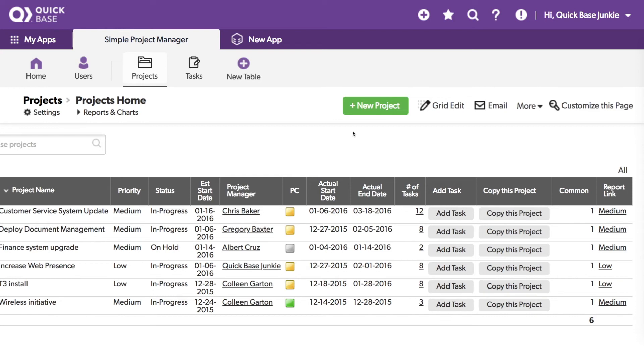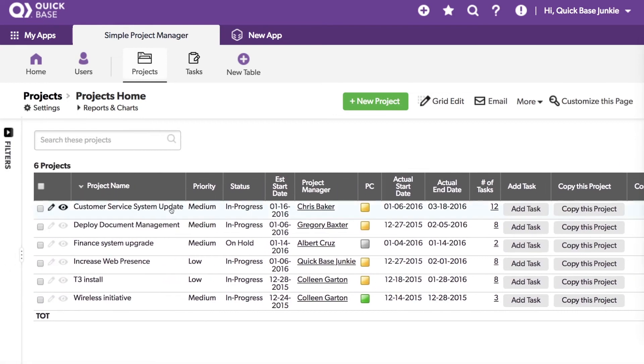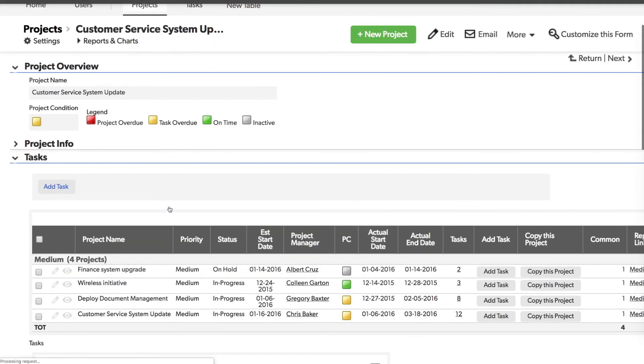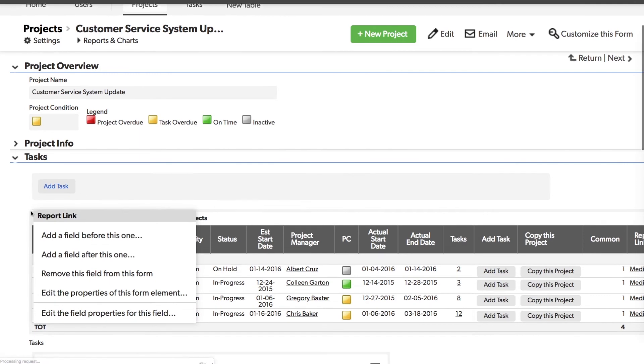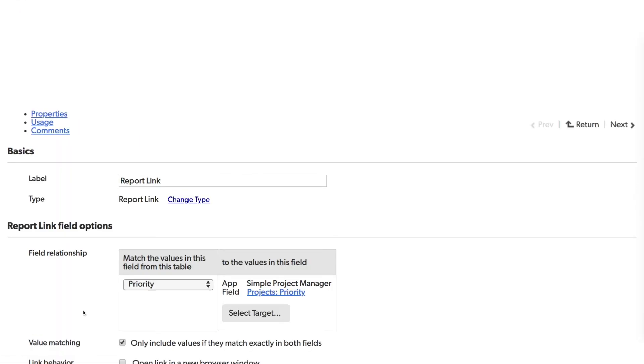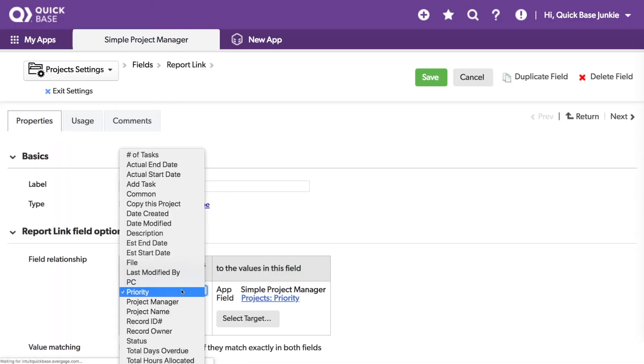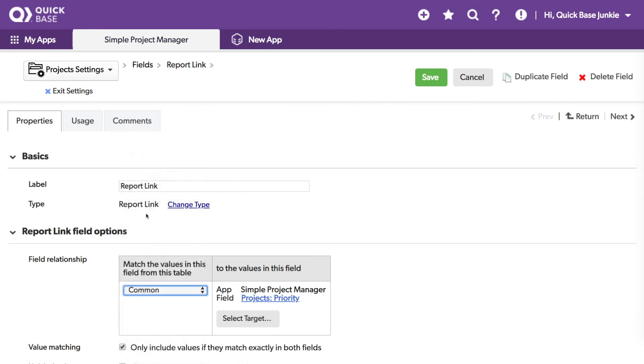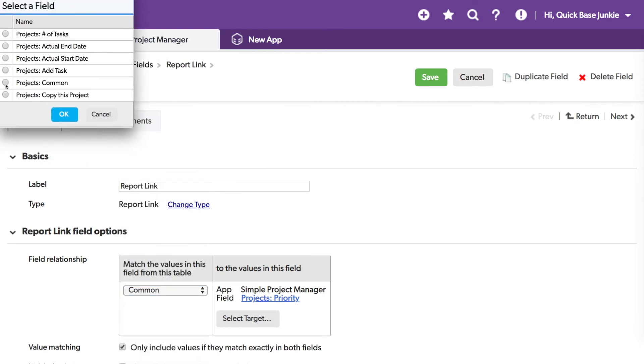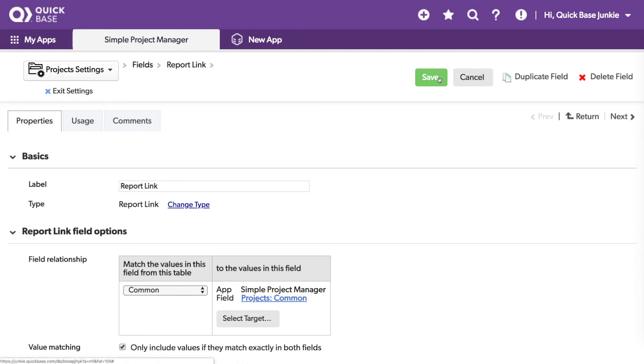Now with that created, I can go back into my form. I'll update this report link and save.